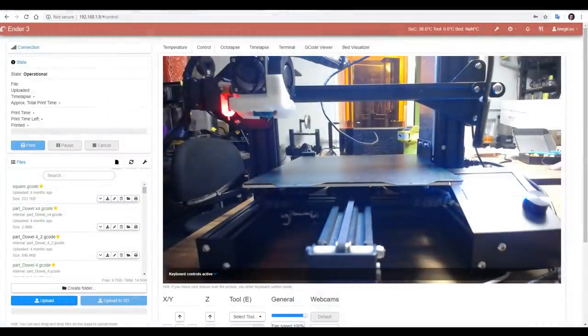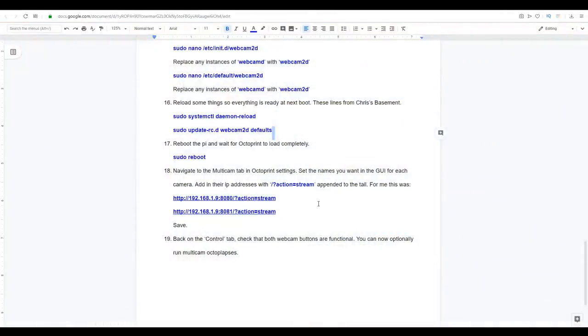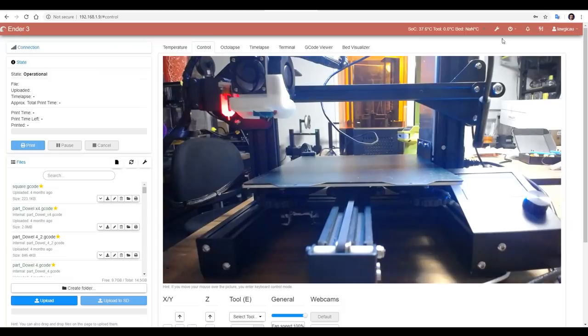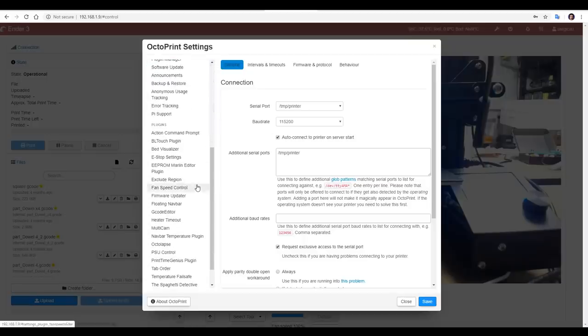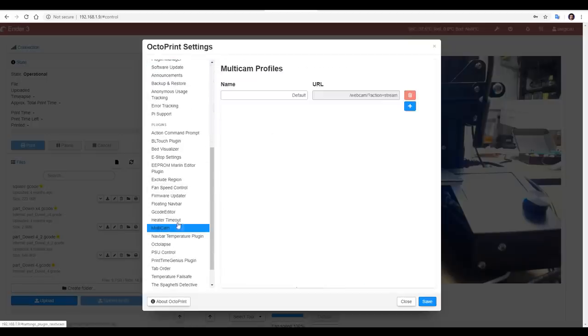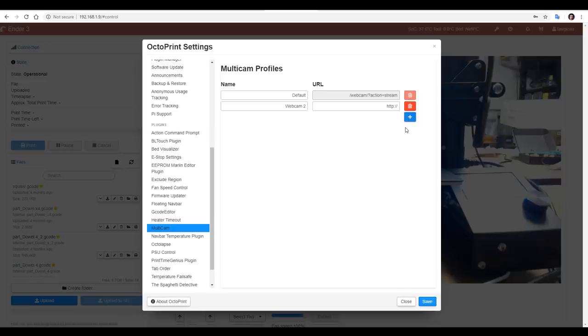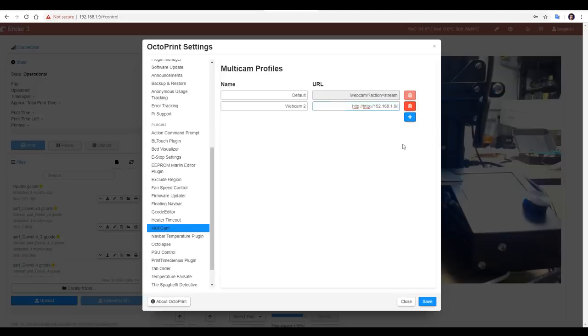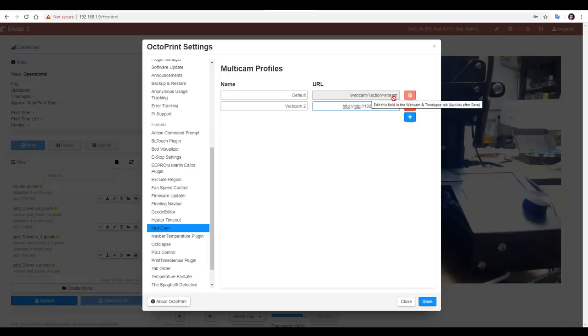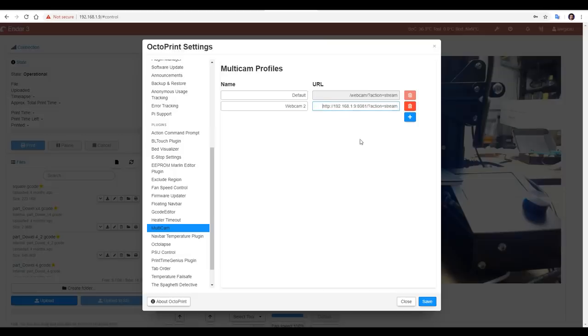Once your PI has finished rebooting and the interface reloads, we can do more or less our last step. And that's to input the addresses of the two cameras in the multicam tab for Octoprint. We'll come to the settings, scroll down, multicam, add our second camera and put in the address we've set up. The first part is going to be the IP address for the slash colon 8081. We need to copy the slash question mark action equals stream from the line above. Double check for any typos and if you like, you can name your second camera. With that in place, I can click save.